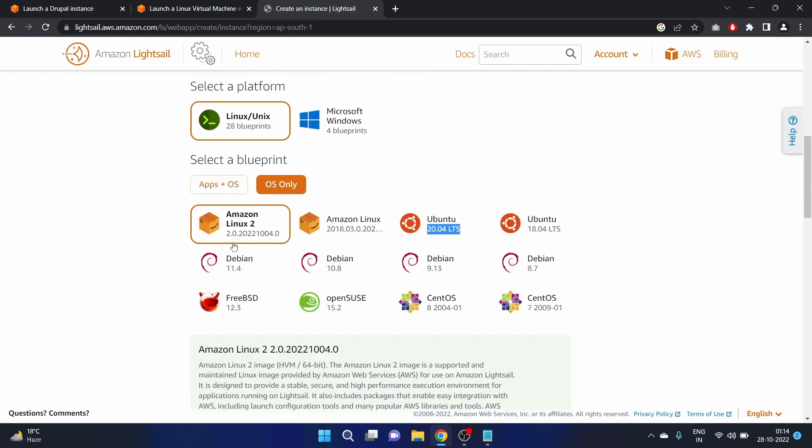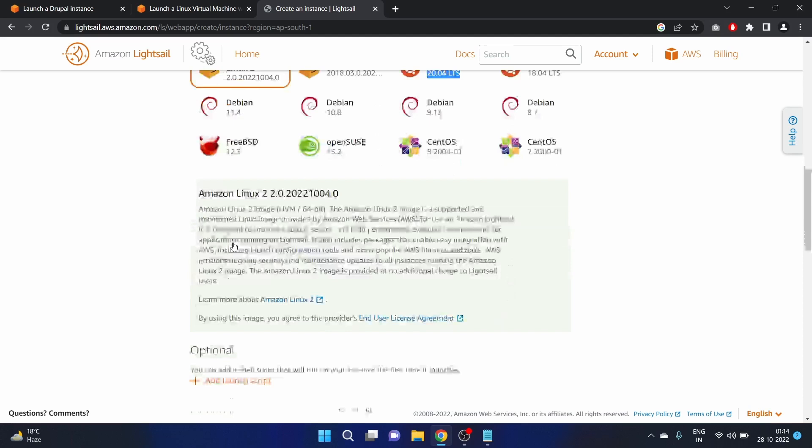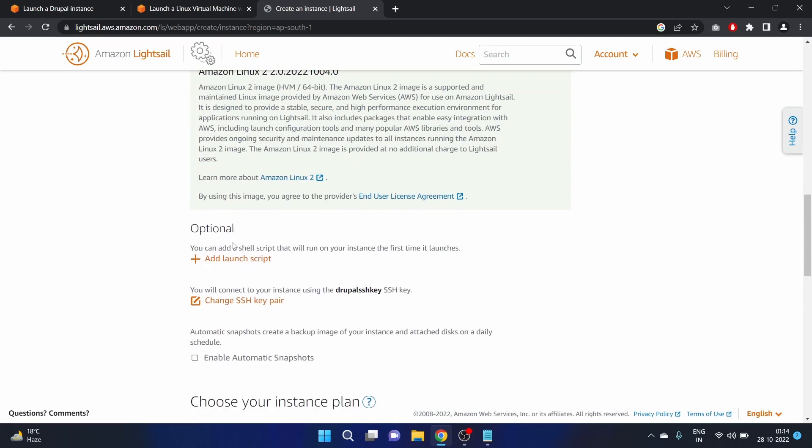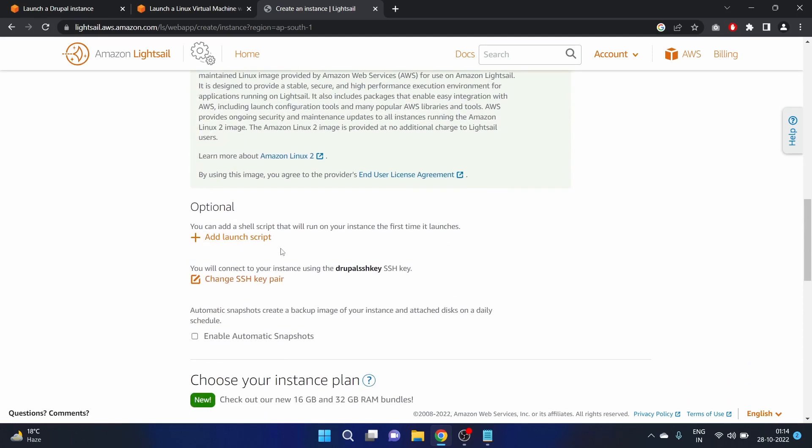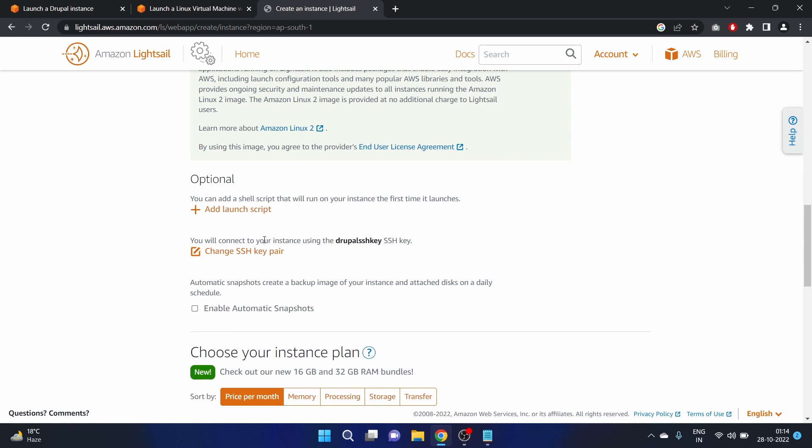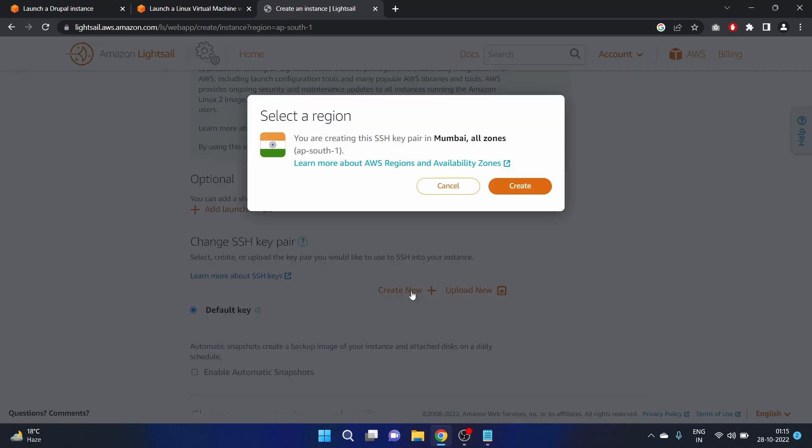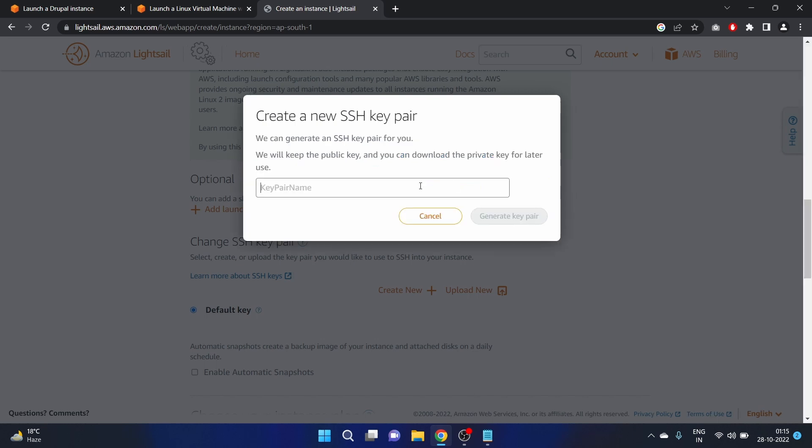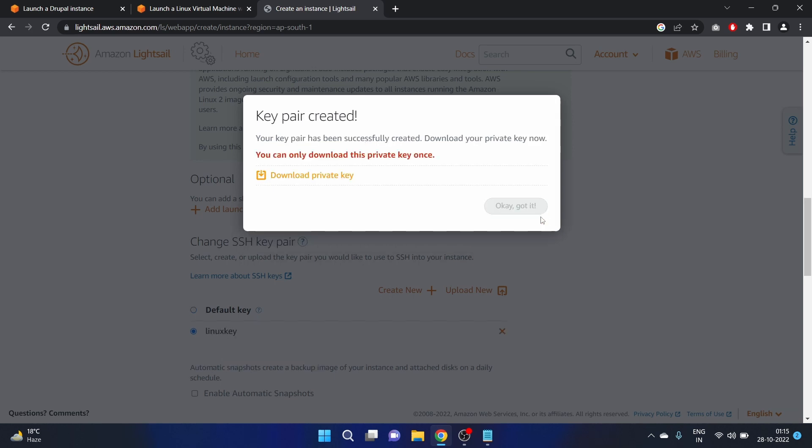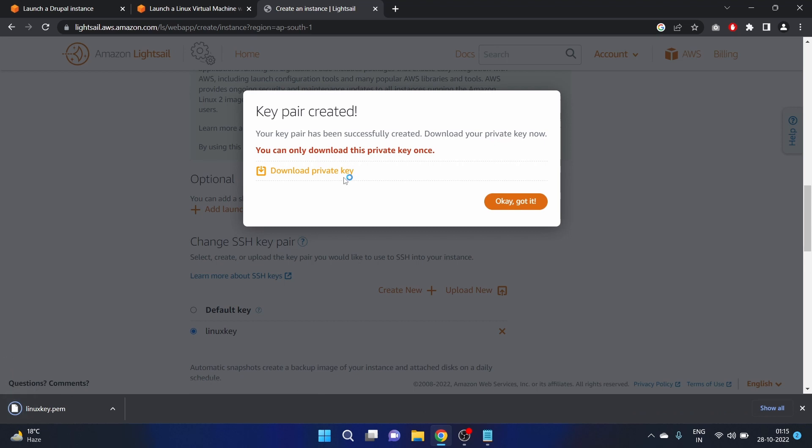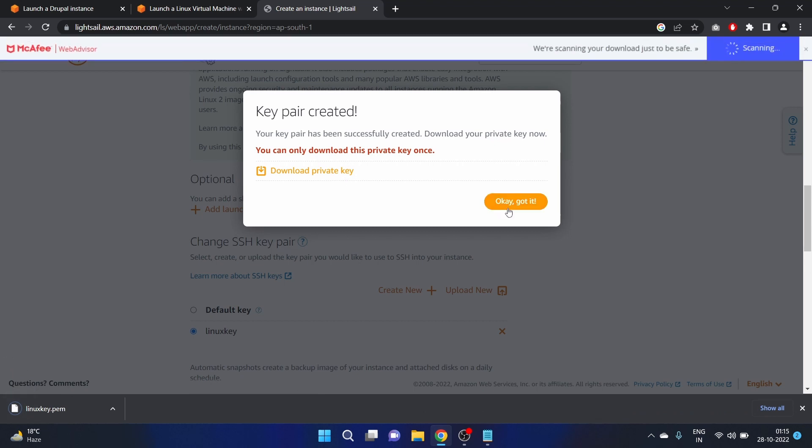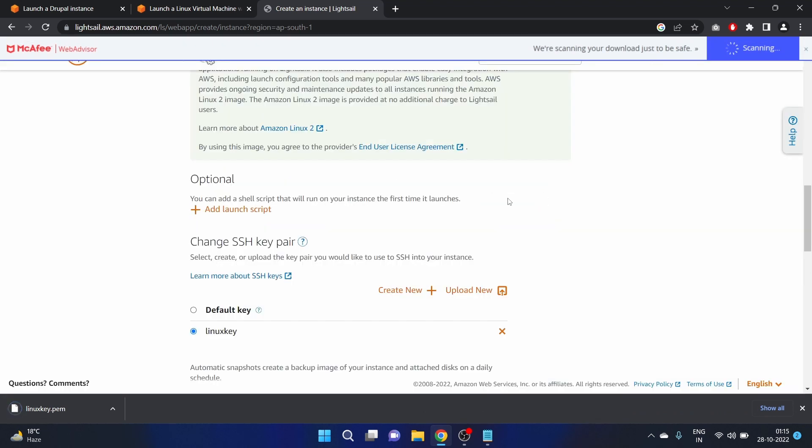We will use the Amazon Linux 2 OS. We can add a script here, like a shell script that will run on your instance the first time it launches. For SSH key pair, we have to create a new key. Create Linux key, generate key pair. We have to download this private key. Got it.